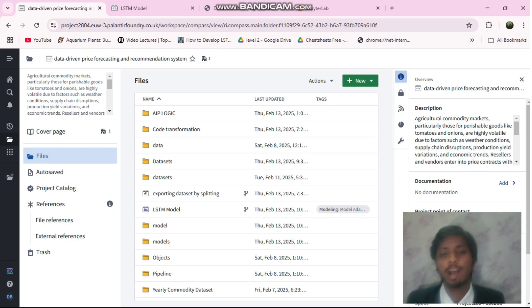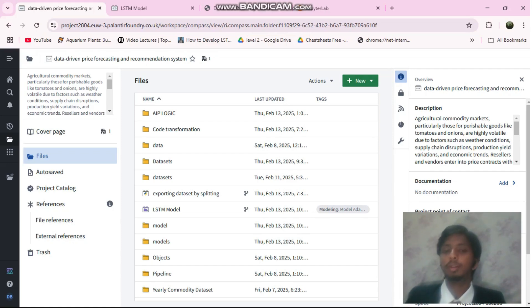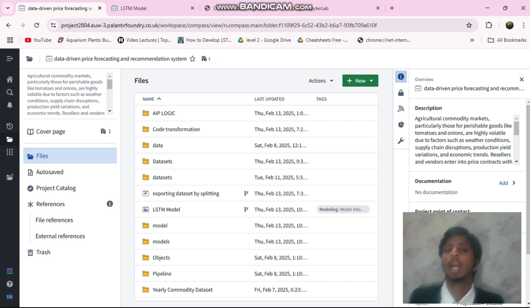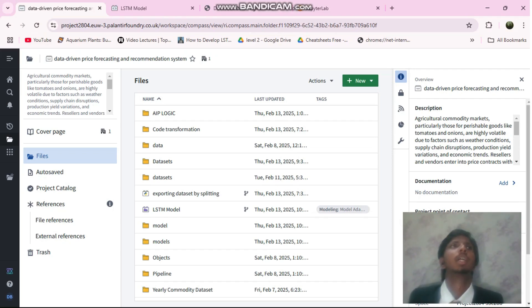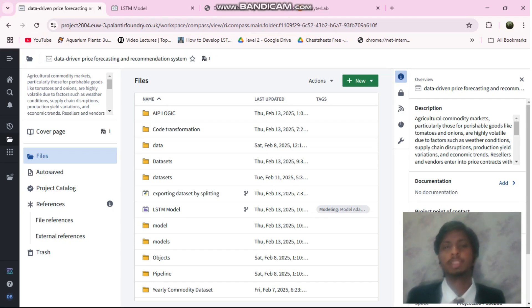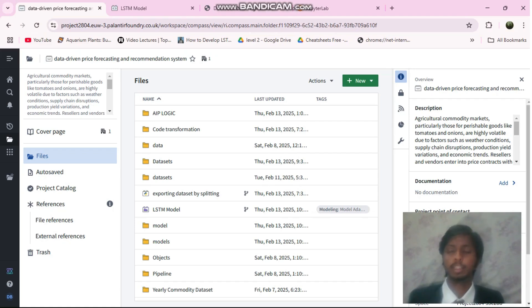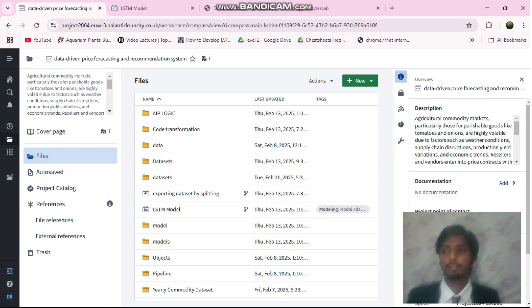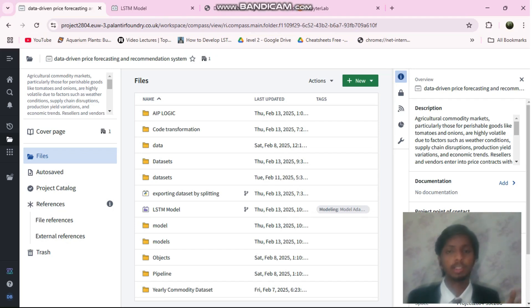I have built a project for vendors who directly deal with farmers for the agri commodity sector. Generally what happens is these dealers try to come into a contract with the farmers for trading a specific commodity for a period of 6 months or based on their agreement. For example, if the vendor and the farmer come into contract for tomatoes which they will be trading at 40 rupees for the next 3 months.